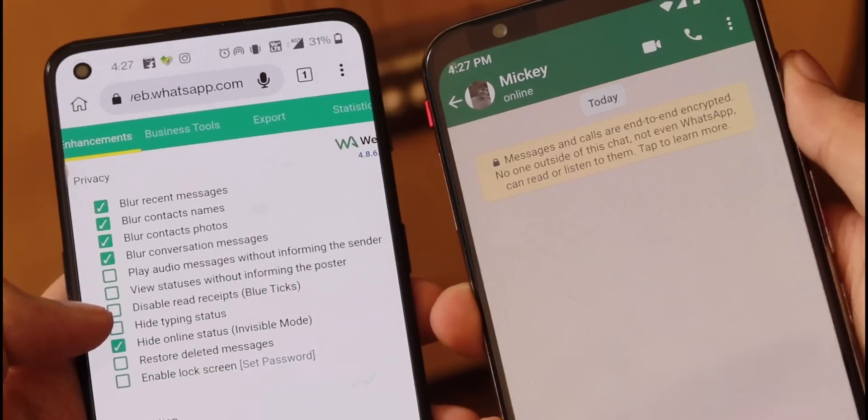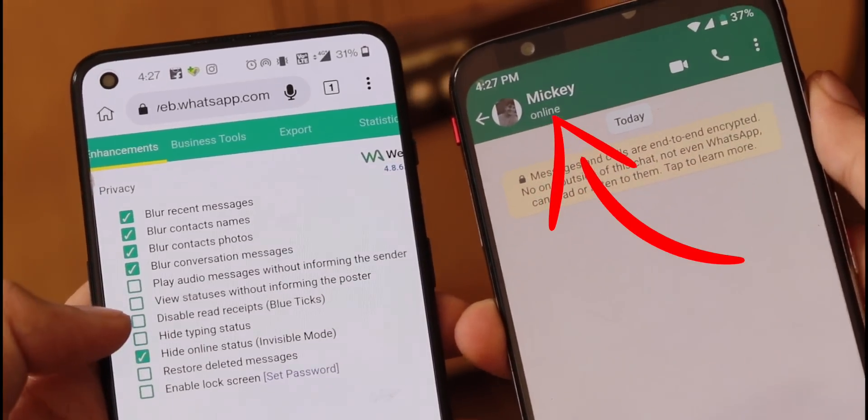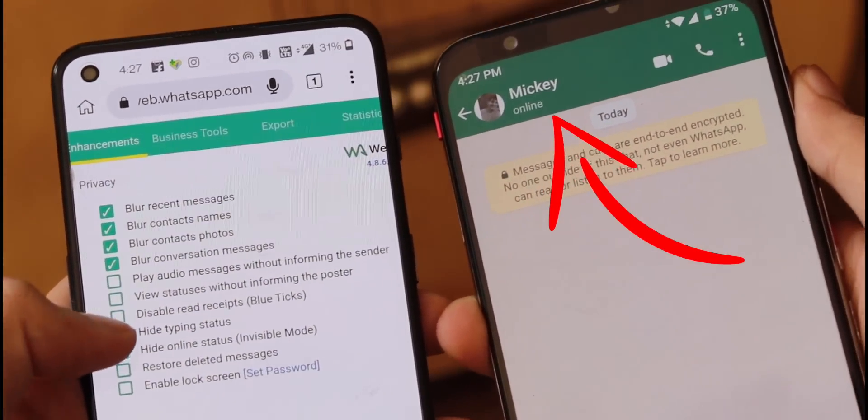This is a useful thing. One thing you can do is hide your online status — if you click it, you go offline, and if you turn it off, your eyes are shown as online. You can stay online but hide your status from others.